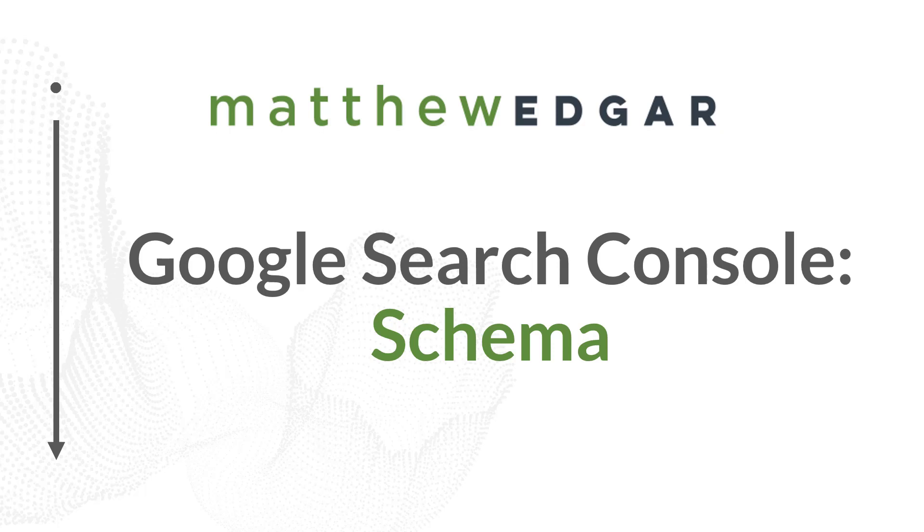Google allows you to use schema markup code to enhance the appearance of search results. How you implement schema is outside the scope of this particular video.